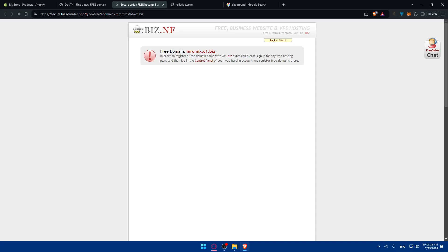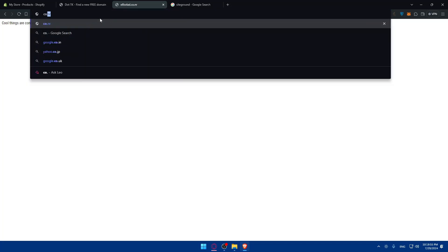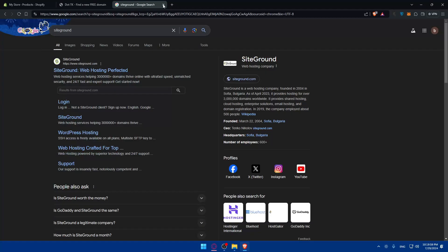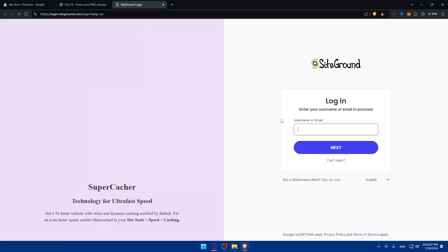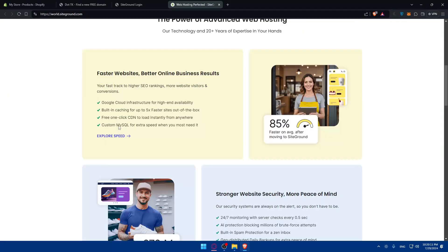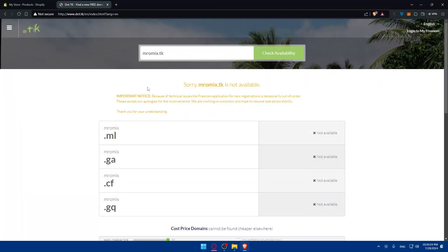To register a free domain through these services, you will need to sign up for a web hosting plan first, then log into the control panel of your web hosting to register the free domain there. Another option is SiteGround — go to siteground.com. It appears to provide web hosting and includes a free domain name, though it requires signing up for a hosting plan.